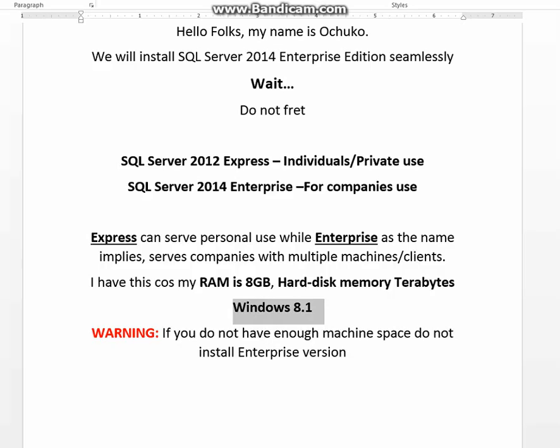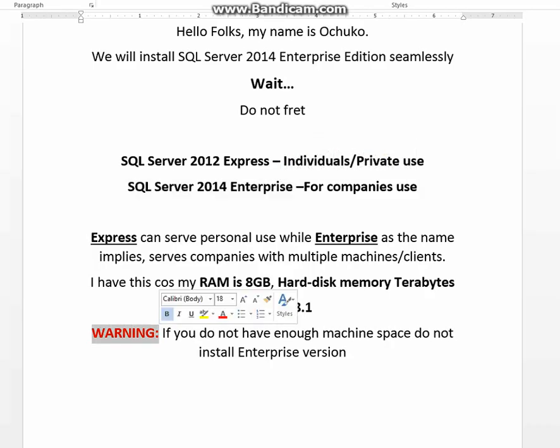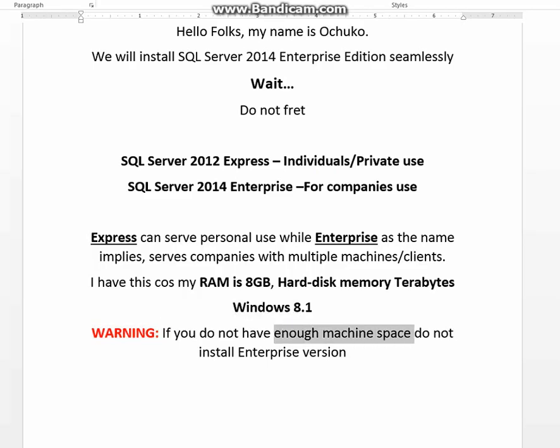I really want to learn the SQL Server Enterprise because it's for companies. I really wanted to know the ins and outs. That's why I decided to install it. But one warning though: if you don't have enough machine space, do not bother to install Enterprise version unless you know what you're doing.